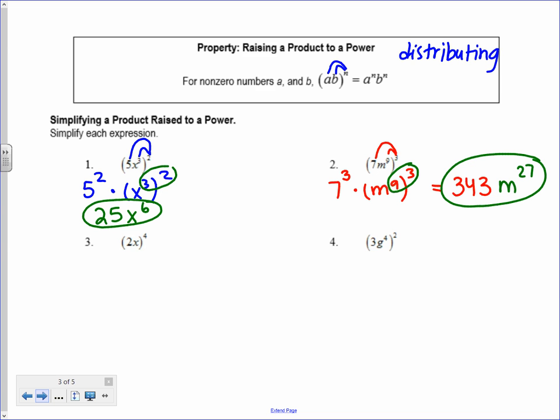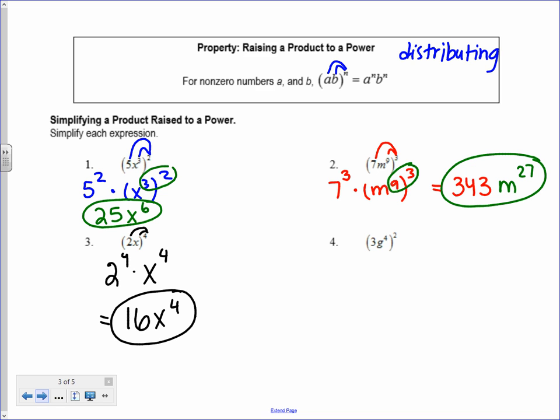Number 3 is very similar — I take the exponent of 4 and distribute it to the 2 and to the x, giving 2 to the 4th times x to the 4th. 2 to the 4th equals 16, and x to the 4th doesn't change. That stays 16x to the 4th.